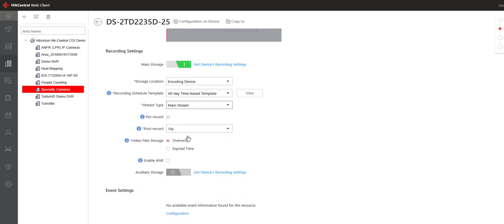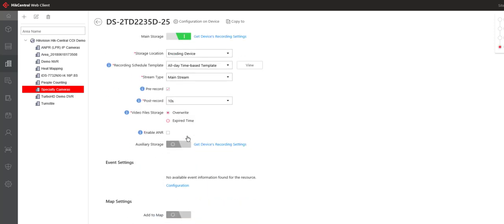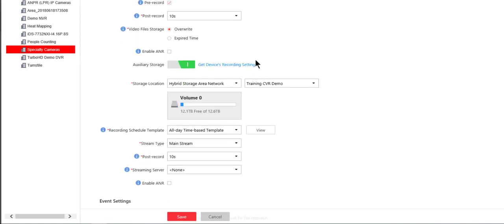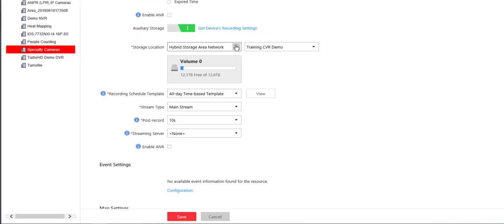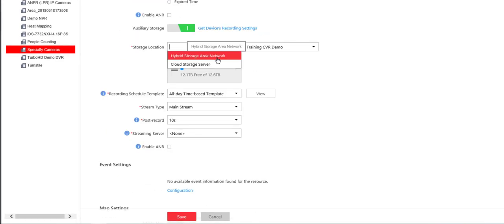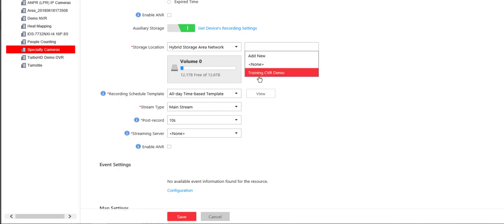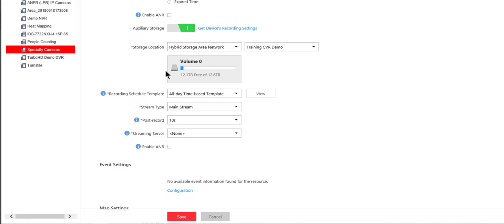Now once we have the main storage set up, one of the great features of HikeCentral is to have an auxiliary storage location. So we can go ahead and turn on auxiliary storage and in this case we have a couple of options. We could record to our hybrid SAN or to a cloud storage server. We'll go ahead and choose the hybrid SAN and then you need to choose which hybrid SAN if you have more than one. In this case we'll use the one that we added in our earlier tutorial on adding a CVR and it's called training CVR demo.